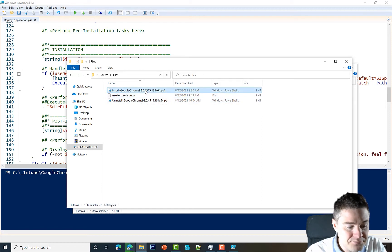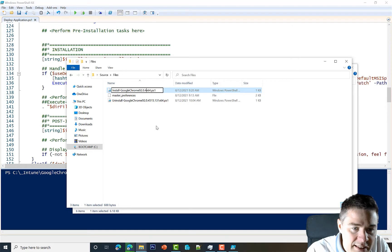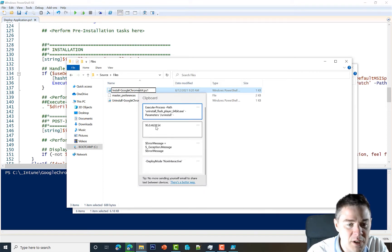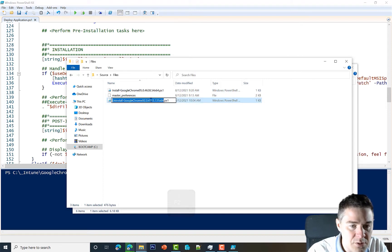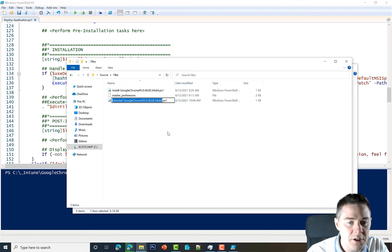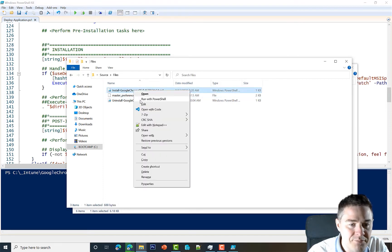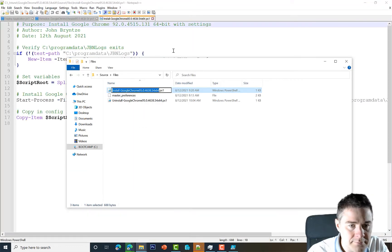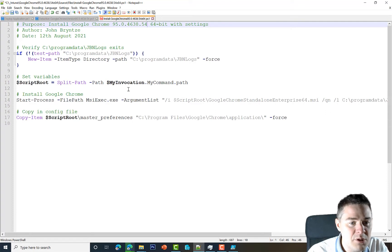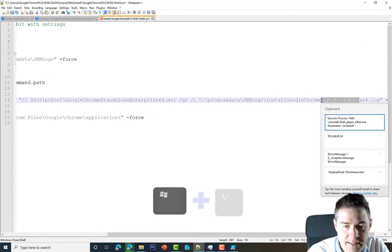Under the Files folder I rename the scripts to include the version number. I press F2 and use Windows+V to access the clipboard history and paste version 95. I do the same for the second file. The comment headers in the scripts still reference the old version, so I right-click and edit in Notepad++ to change the version number with Ctrl+V. The log file name also contains the version, so I update that too. Other than those references, the scripts stay pretty static.